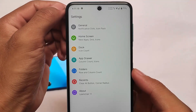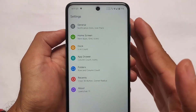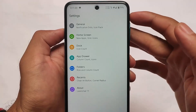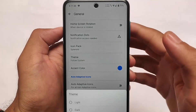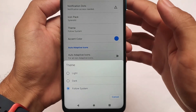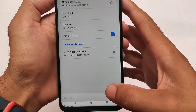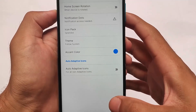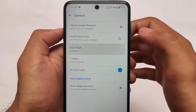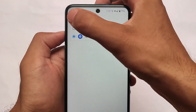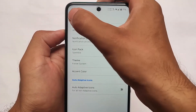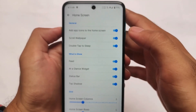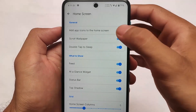The UI seems to have some changes. For example, in general: home screen, dock, app drawer, folders, and now we have the recent option present, which was not available previously. In the general options we now have the theme option — system theme, light theme, or dark theme — whichever you want, you can manually select it. This was not present in previous updates. Icon back support is expectedly present, notification dots, and you can even customize the accent color if you want.